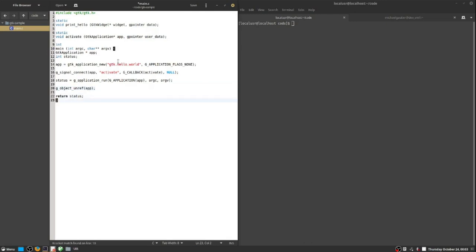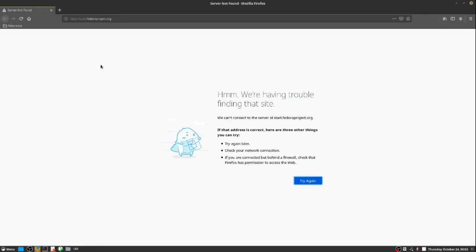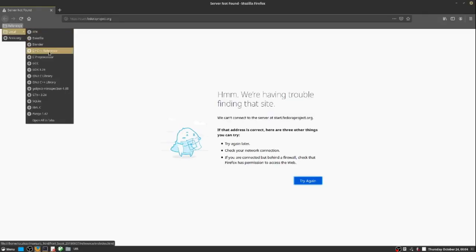Line 20 is very important because that basically cleans up the application once it is complete.